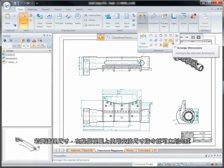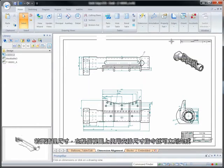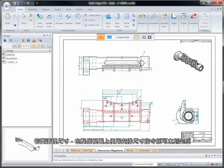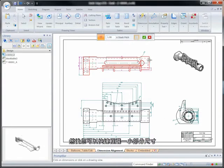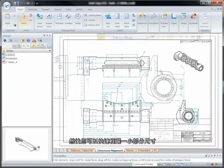For dimension cleanup, we'll use the Arrange Dimension command on entire views. One click and it's done. And you can intelligently fence select a smaller group of dimensions.